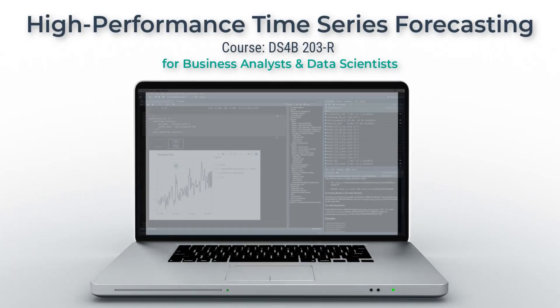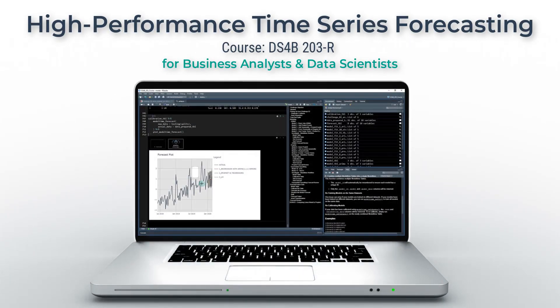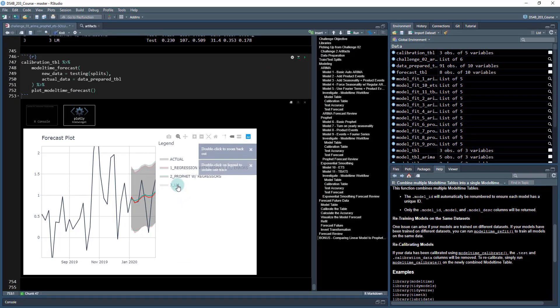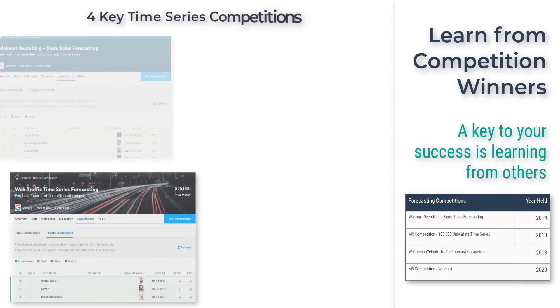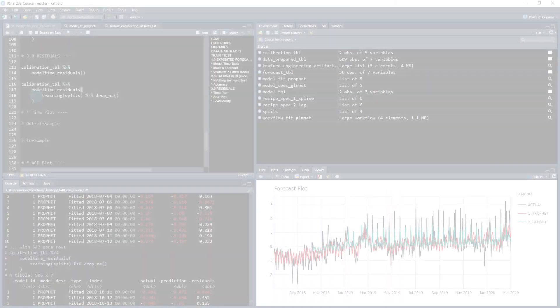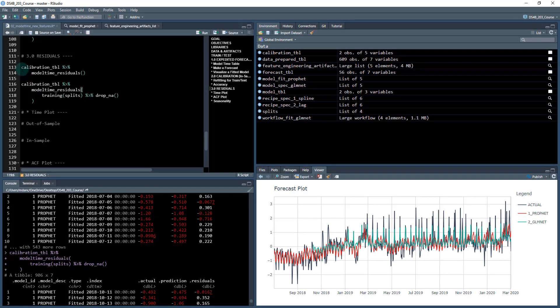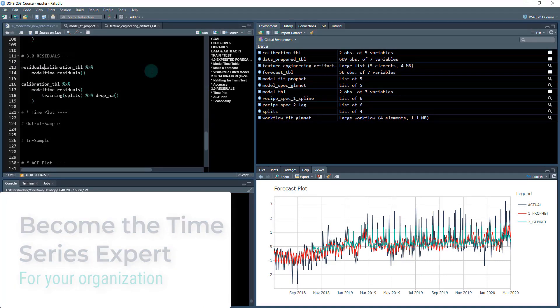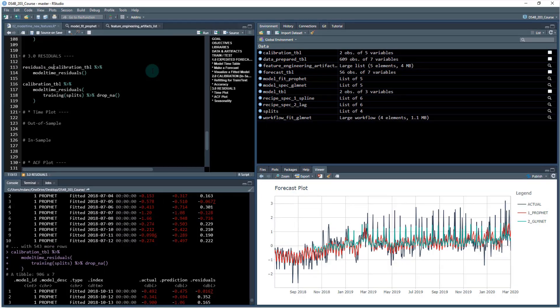High Performance Time Series Forecasting is a state-of-the-art course designed to teach data scientists and business analysts how to apply the latest forecasting techniques to their businesses by learning from the strategies that won four key time series competitions. With High Performance Time Series Forecasting, you will become the time series forecasting expert for your company. This is a project-based course.